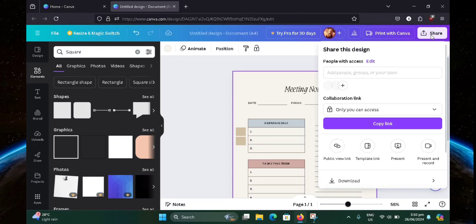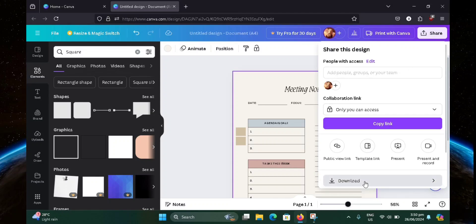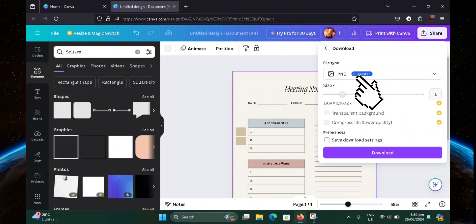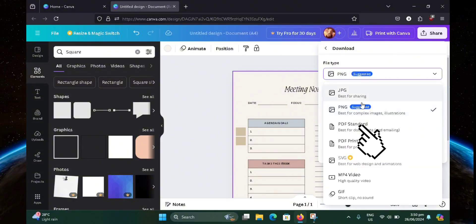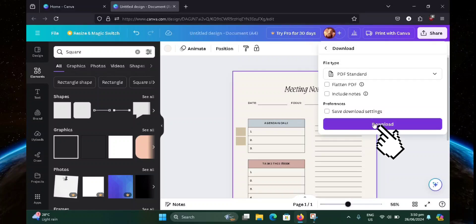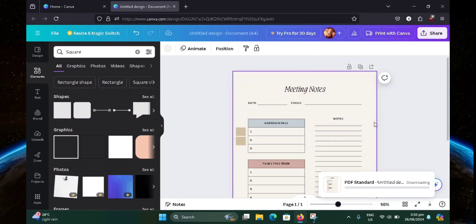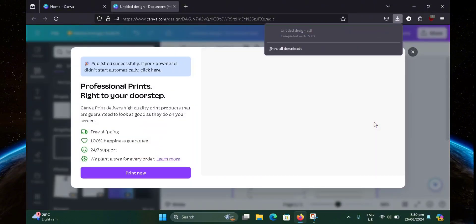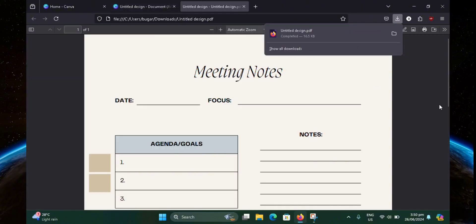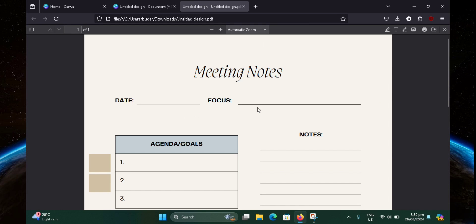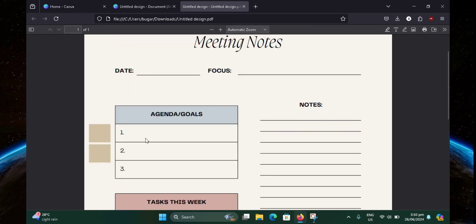But once you're done, head over to share, then click on download. Now select the file type — make sure you select PDF standard, then hit download. Now let's just wait for it to finish downloading. It'll automatically open up another tab once it's done. And as you can see here, our current document is unfillable.